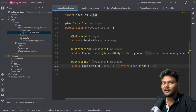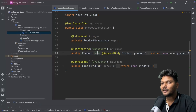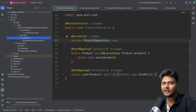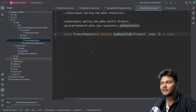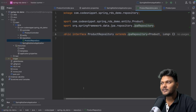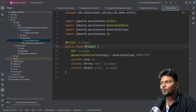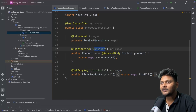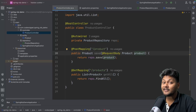Here you can see I have a simple controller called product controller. Here I have a save method which gets a product and calls a repository. I have this product repository which is making use of JPA repository and it will try to store this particular product. This is the entity where we have ID, name, and price. Once we hit this particular API, this product should be saved inside a database.